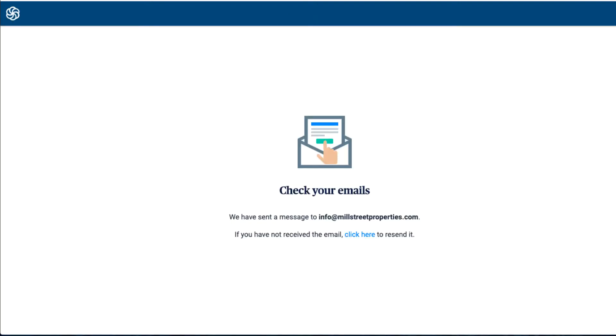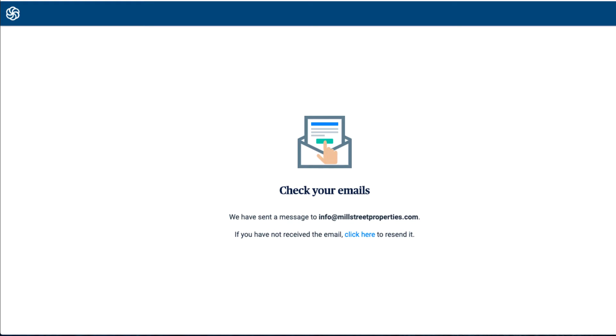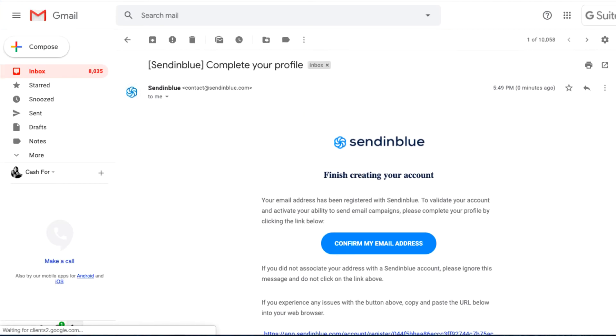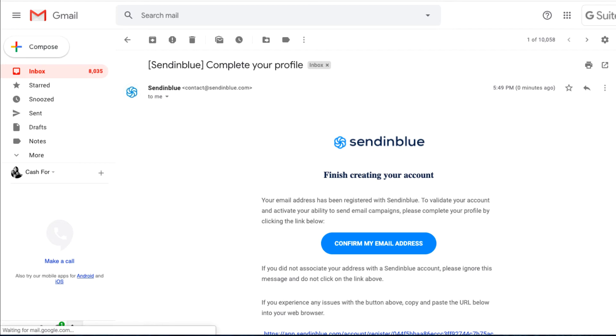Once I enter the information for SendinBlue, it's going to ask me to check my email. I'm going to check the email for my business account and verify the email, then I'll be logged into the account. Here's the email that SendinBlue sent to me.